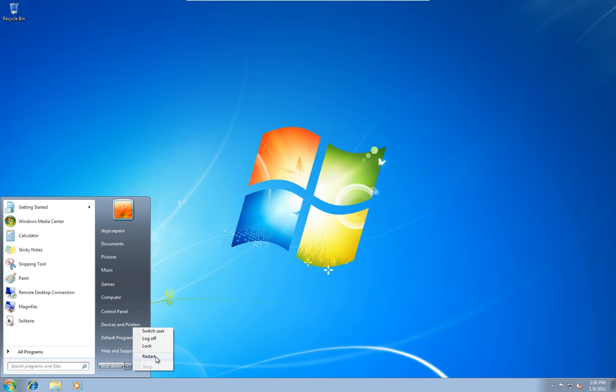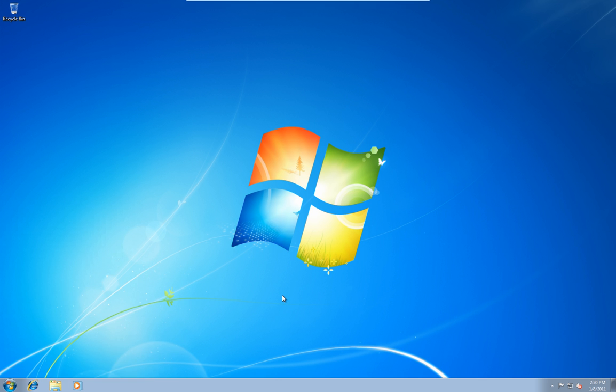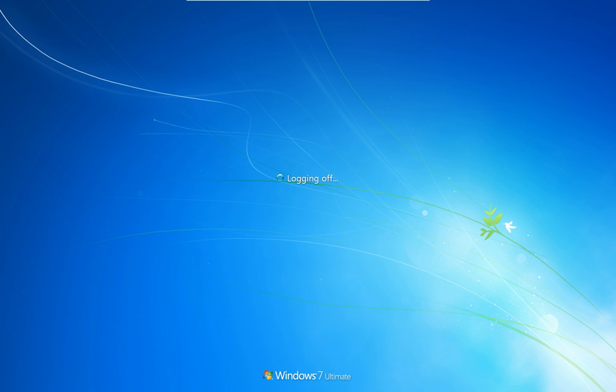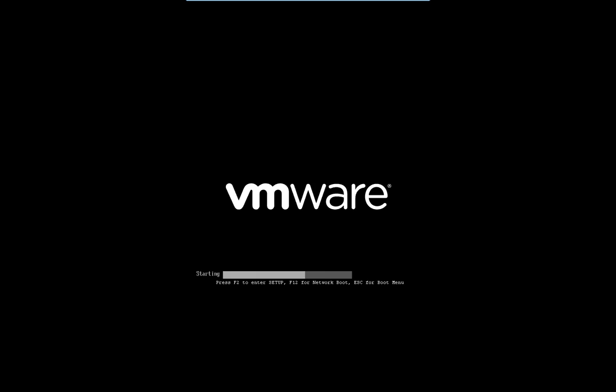So I'll show you that now, so if we restart, just let this one shut down. Okay, we'll just start tapping F8 now at the startup.